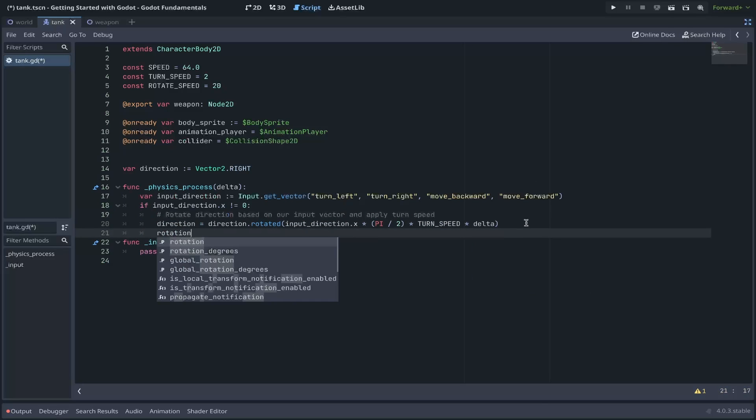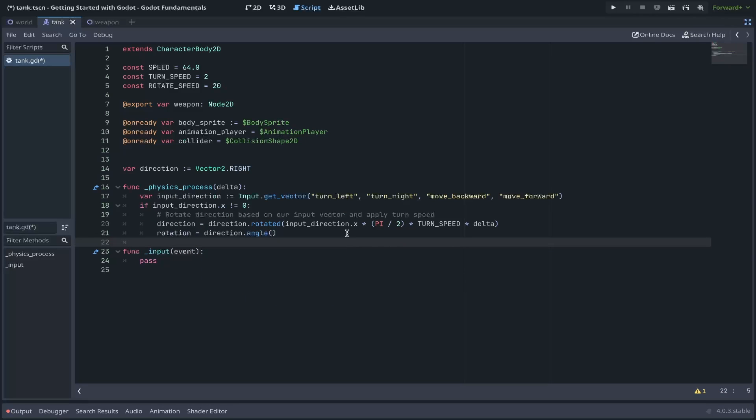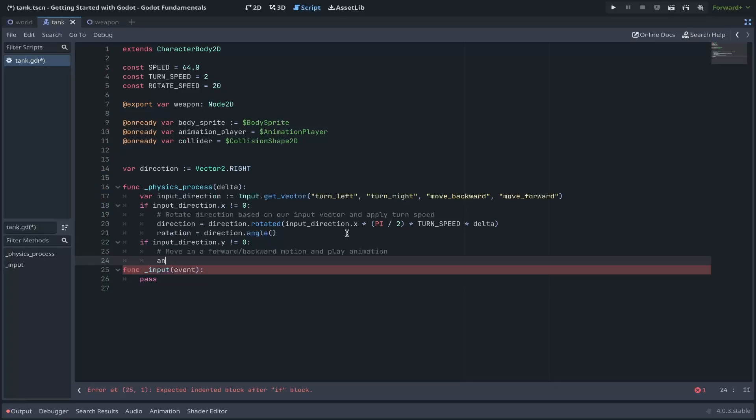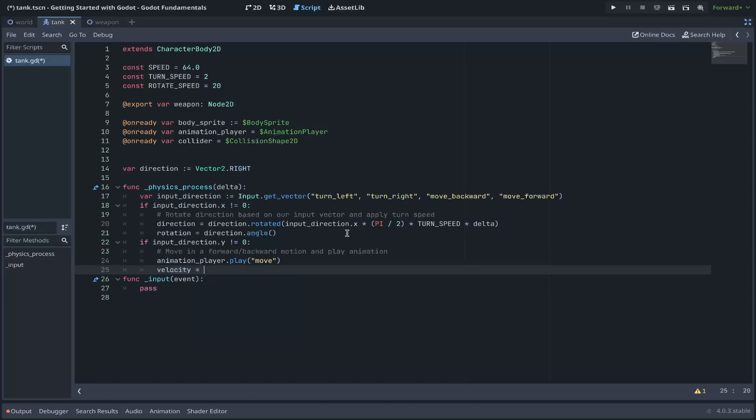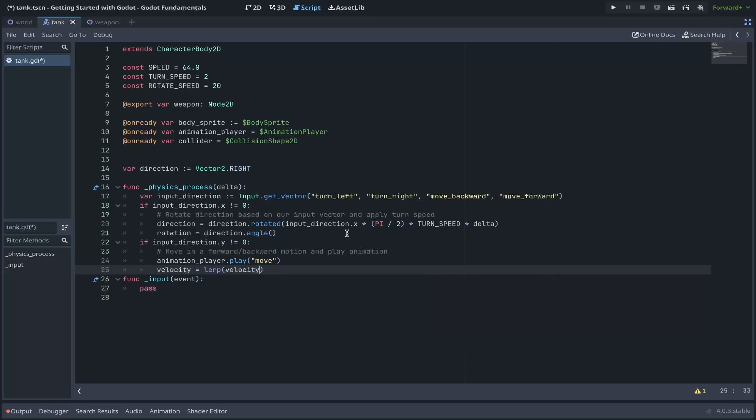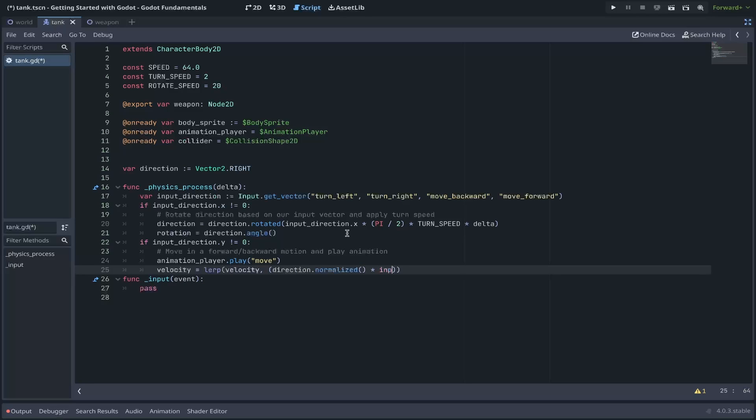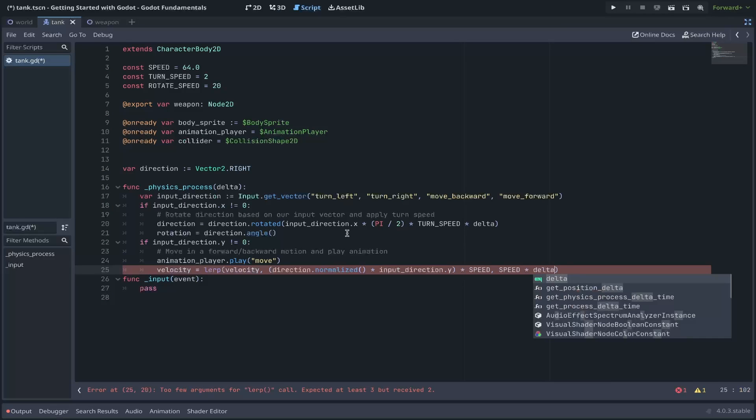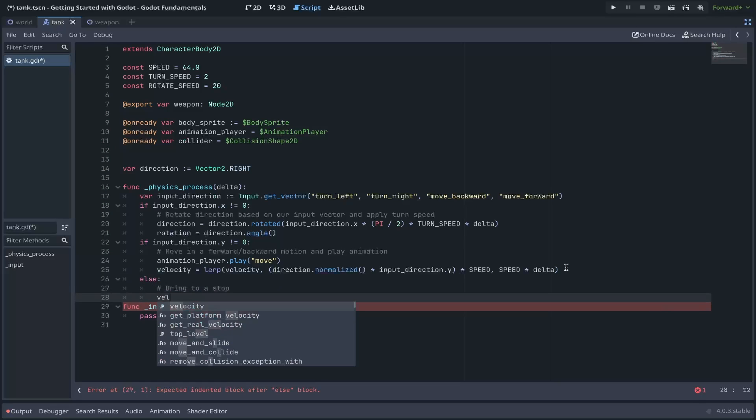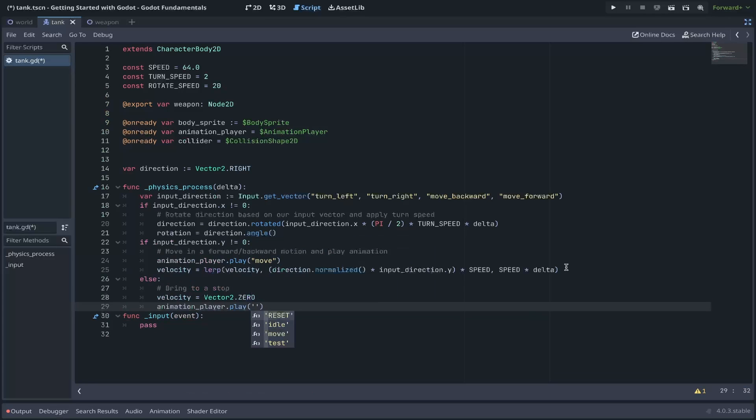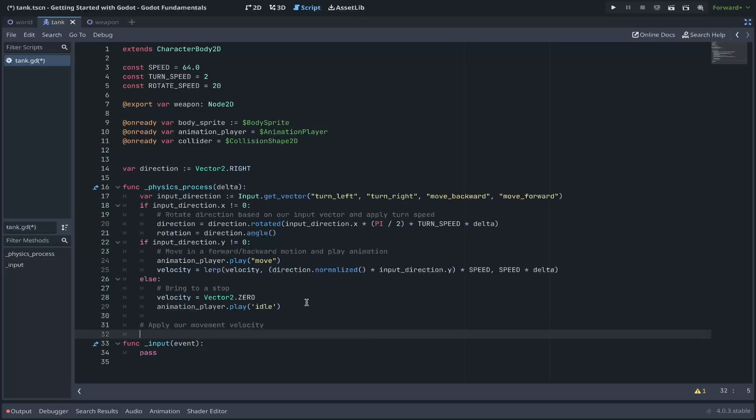We want to rotate our direction based on our input vector, and we also want to apply our turn speed. Now to do this, we'll set our local variable called direction equal to a rotated version of direction that is going to be rotated by our input direction. We'll use the x-plane. We'll multiply this by pi divided by two, which is about a quarter turn. We'll be applying this at a rate of our turn speed over a number of frames using delta to smooth it out. Once we've done that, we'll also apply that rotation to our rotation variable from that direction's angle. Now for forward and backward movement, we'll check our y-direction. If our input y-direction is not equal to zero, we're going to set a comment here that we want to move forward or backward motion and play the animation. Here we can use our animation player local reference. We can say play our move animation. And for our velocity, we'll be setting this to a linear interpolation of velocity, combining our direction in a normalized state, multiplying that by the input direction along the y-plane. We'll multiply that by speed over a course of speed times delta. Again, smoothing out over the course of frames. And if that input y is set to zero, we want to bring our tank to a stop. We do this by setting velocity equal to vector 2.0. And for our animation, we'll set it back to idle.